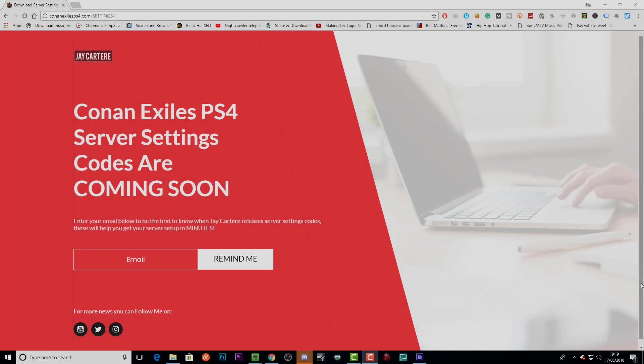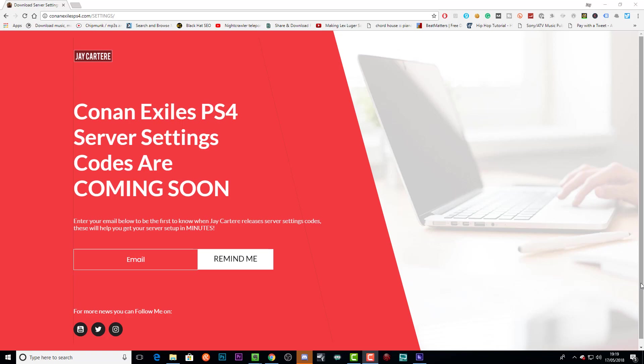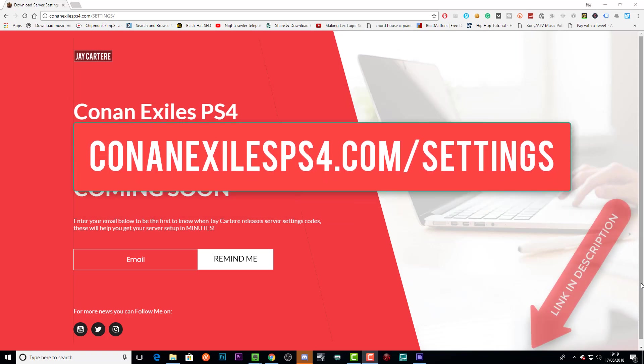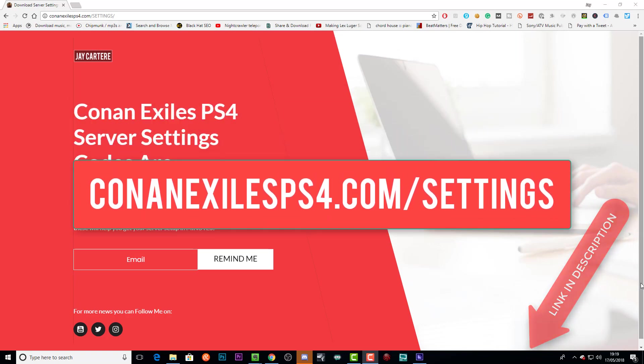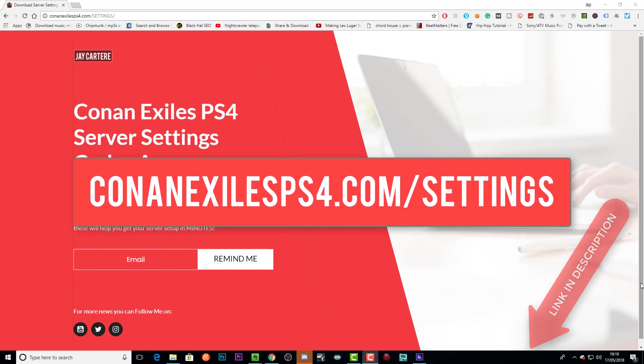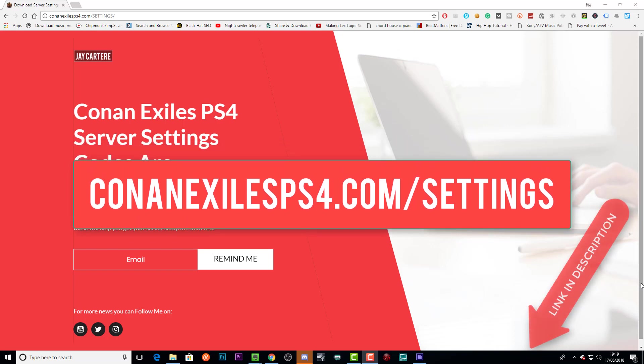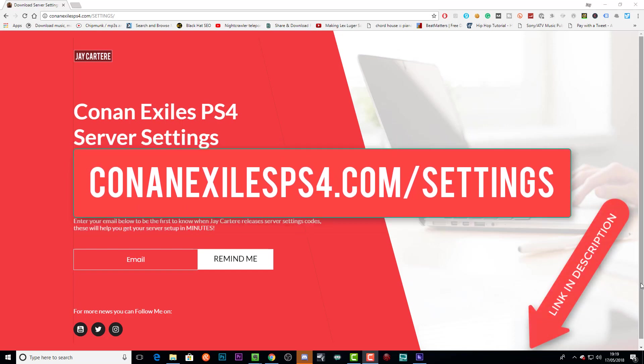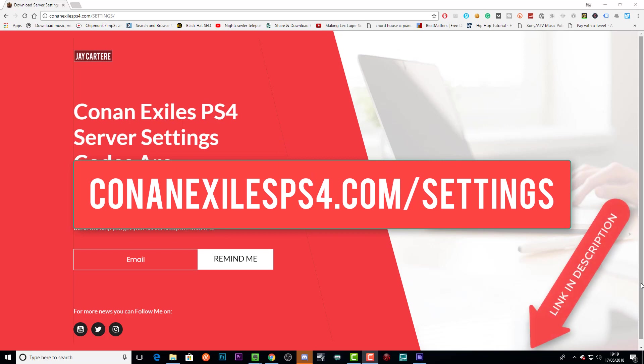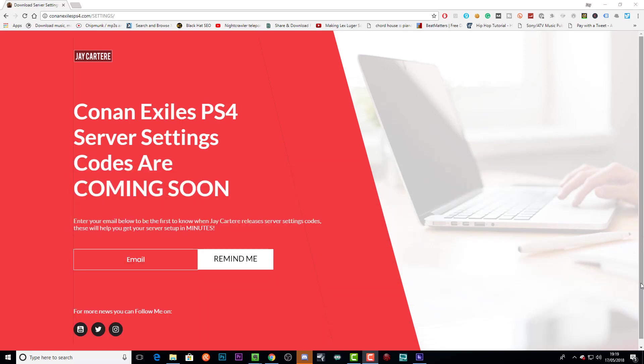If you want to get your Conan Exiles PS4 server set up in minutes, then go to conanexilesps4.com/settings. You'll be able to download server settings codes that you can just copy and paste into your Conan Exiles PS4 server to get up and running ASAP.